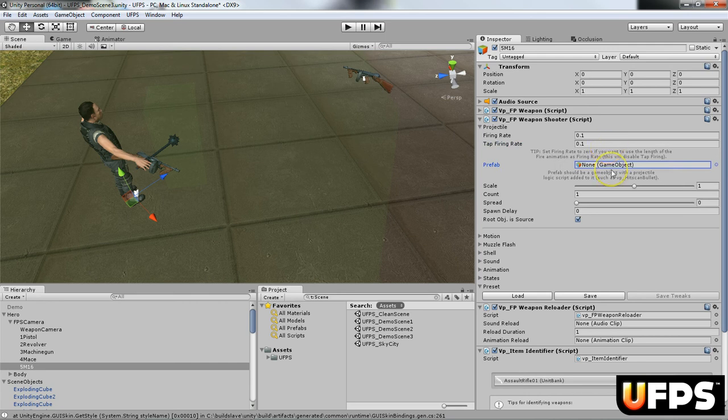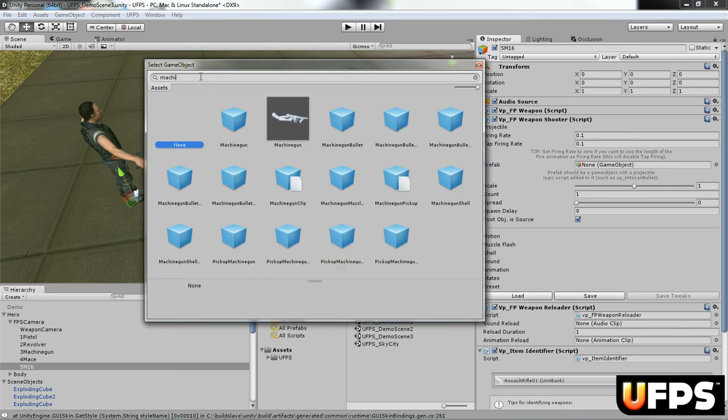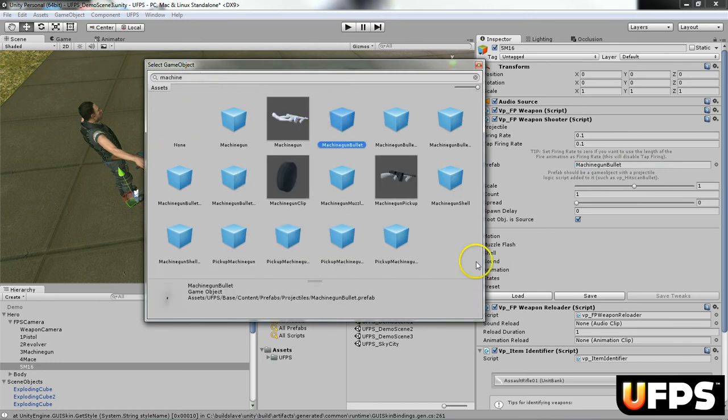For the prefab, I'm going to select the machine gun bullet. You'll see when I select it, it actually populates here in the prefab.